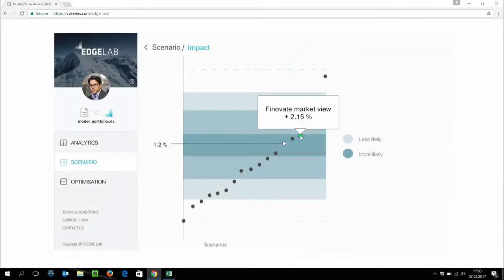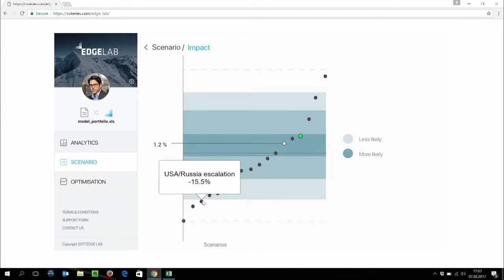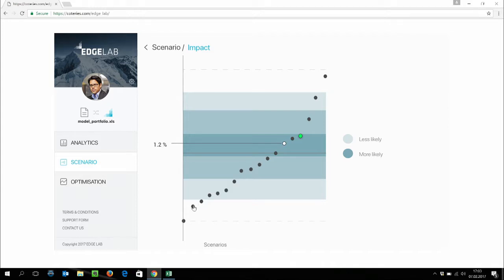As you can see in this chart, the green dot is the performance of our portfolio under the just defined Finnovate Market View. In this case, we would gain 2.15%. From the color coding behind, we understand that this is a likely outcome. But nevertheless, there are quite a few adverse scenarios up there. For example, under a USA rush escalation, in this case, our portfolio would lose 15.5%.